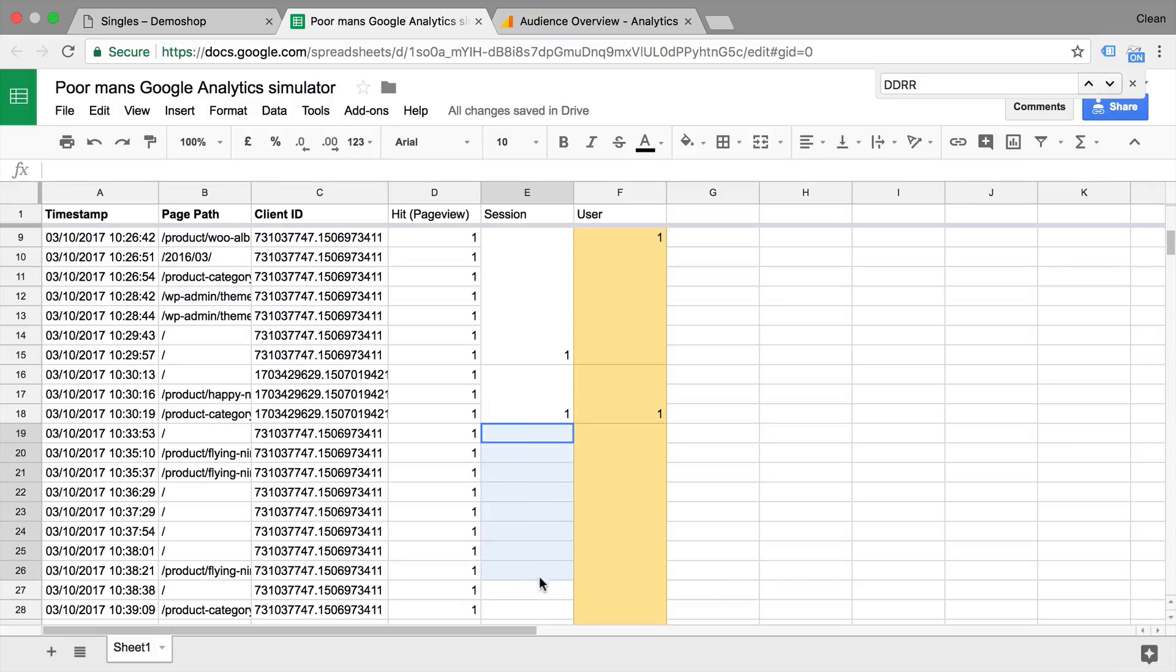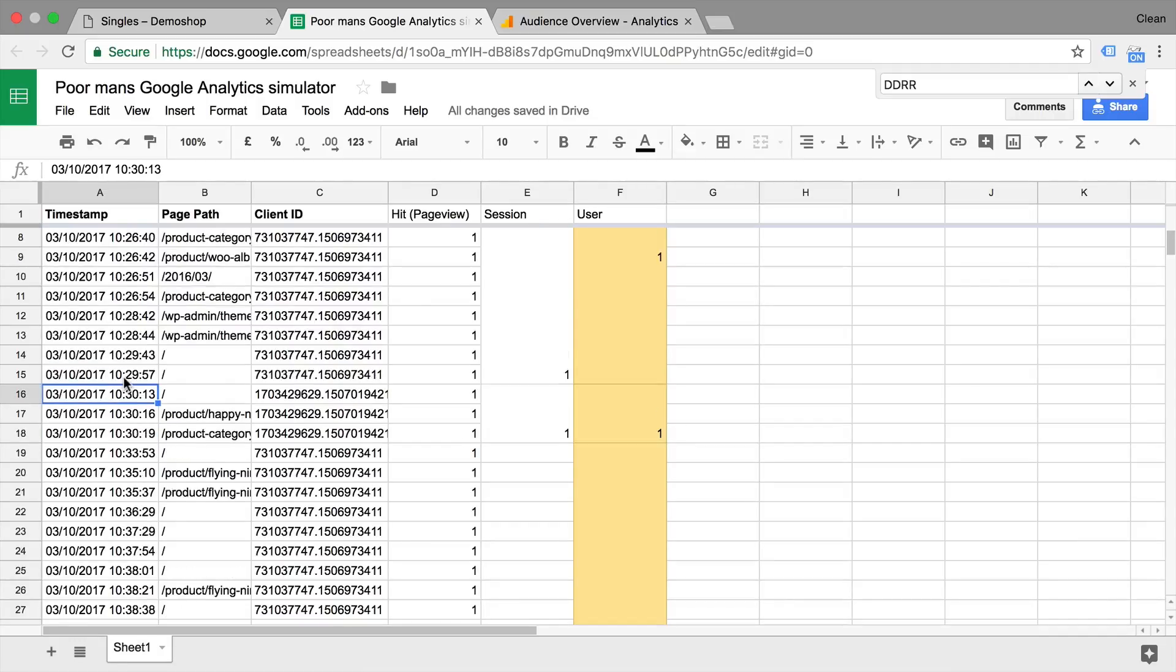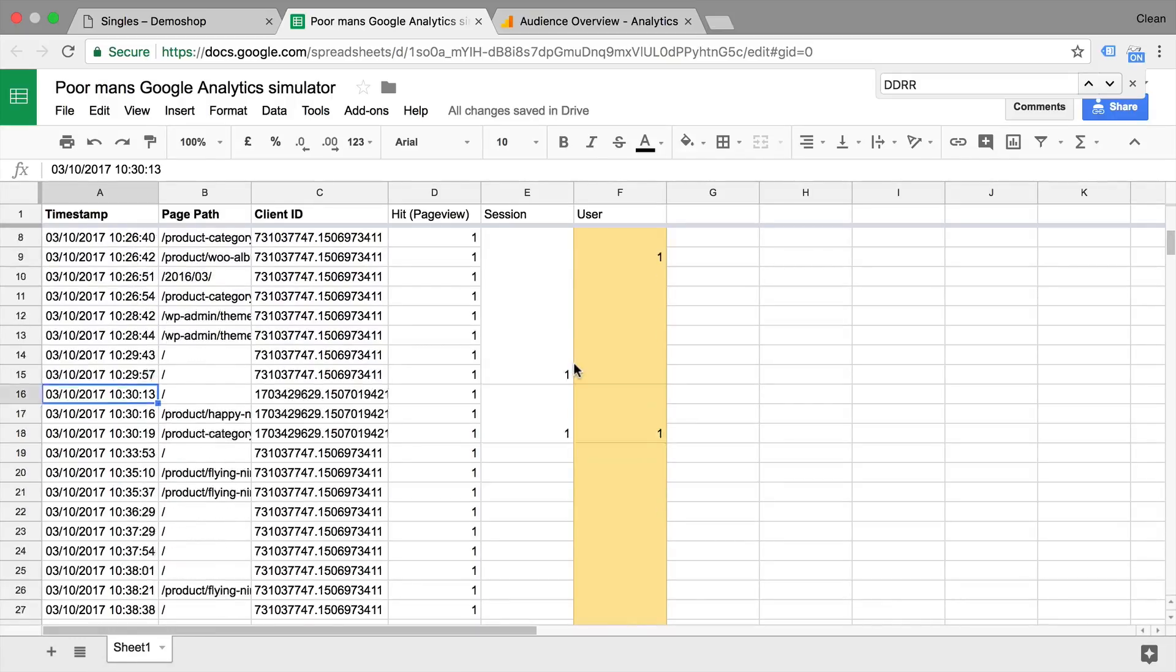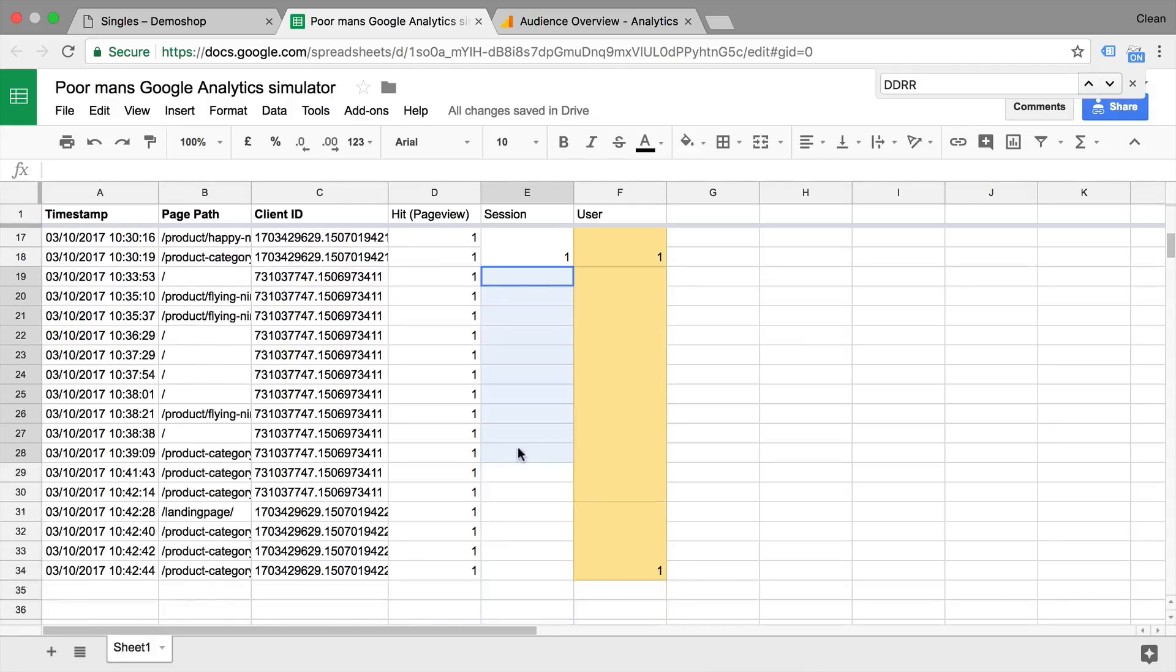Then we have the same client ID up here, but in a different time frame. But if we go back, we look actually that they happened all around the same time as the second batch here and within a 30 minute time frame. So Google Analytics would say, okay, this is actually again a session that started.